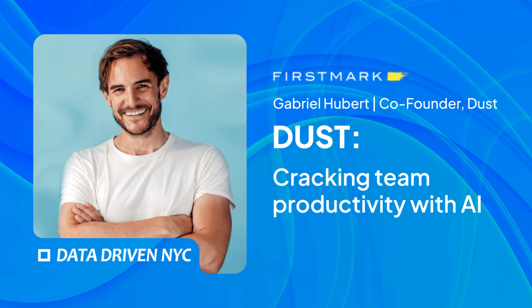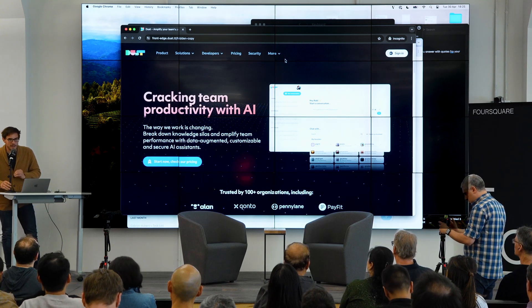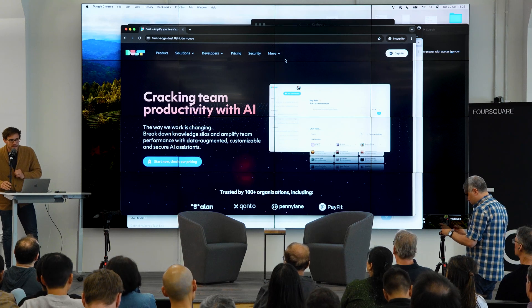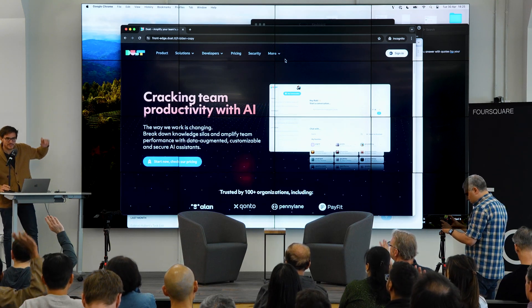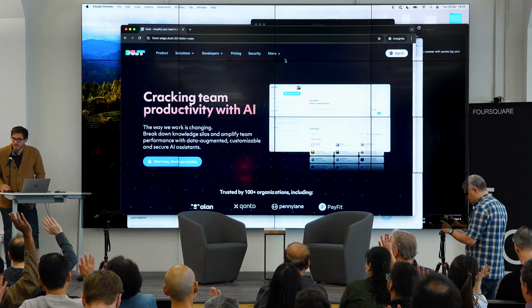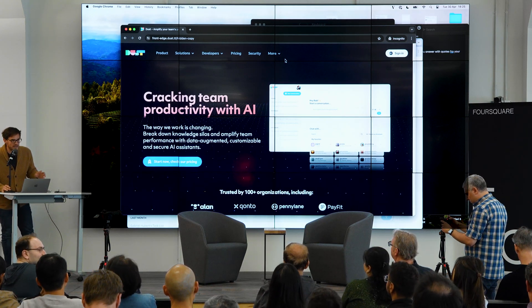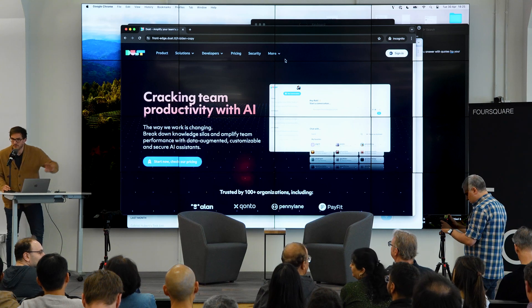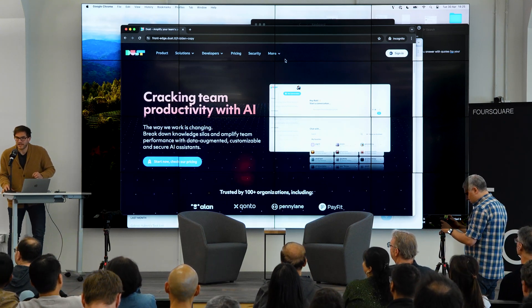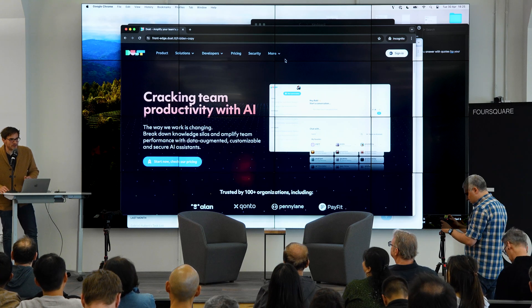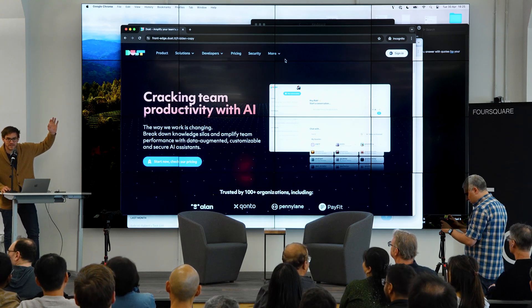We'll start with a few questions just to know exactly how far or how fast I should go. If you're more technical than non-technical, raise your hand. And if you use some kind of Gen AI product every day of the week, raise your hand. And then the small vanity metric one — have you ever heard of Dust? If you've ever heard of Dust, raise your hand.